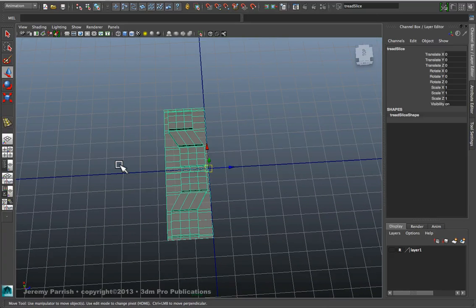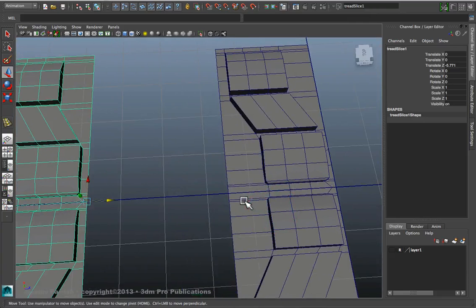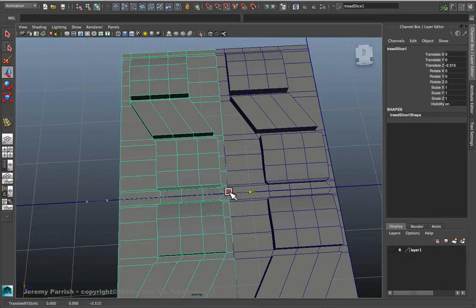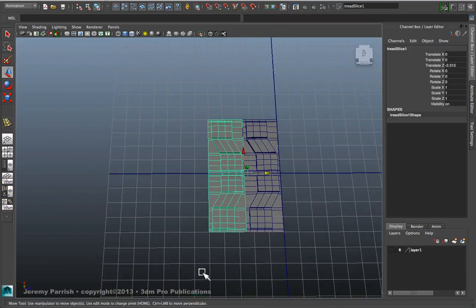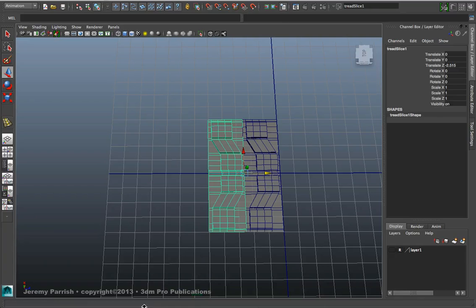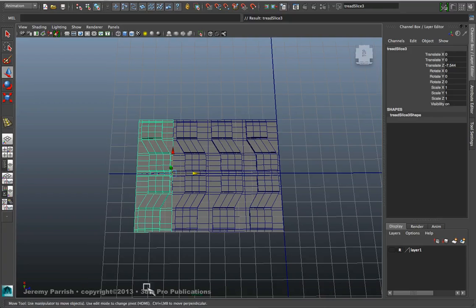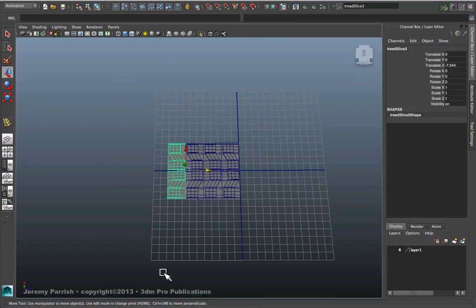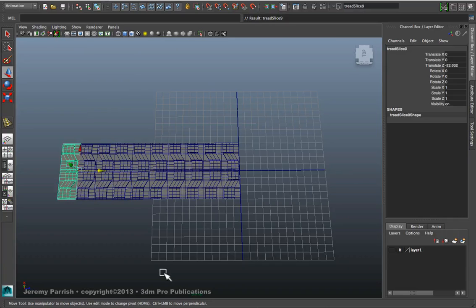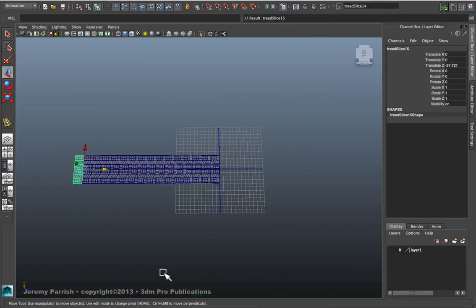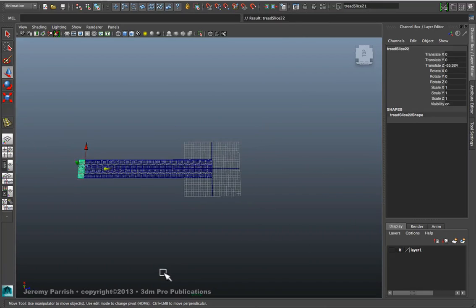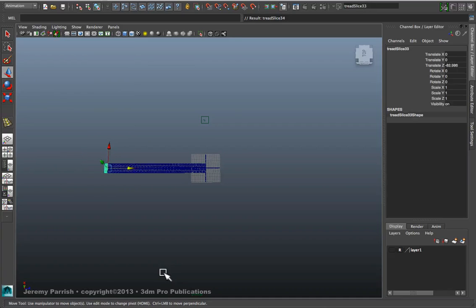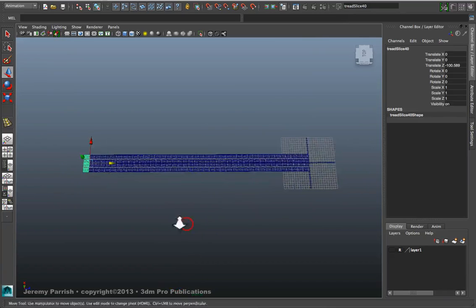And then I'm going to Ctrl-D or Command-D, depending on your operating system. I'm going to duplicate it and align that slice with the opposite edge. And once I do that, as long as I duplicate it and right away moved it, I can press Shift-D and it'll do a duplicate with transform so it actually aligns my slices relative to that shift in distance from the original. So I'm going to create a whole bunch, let's say around 40 duplicates.